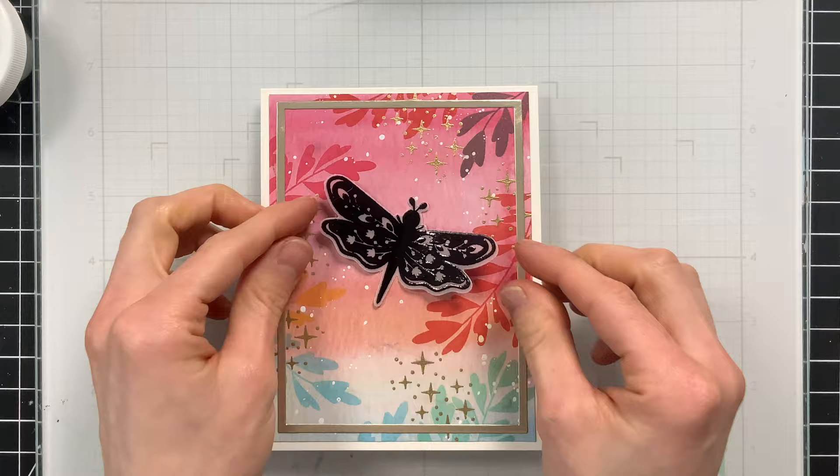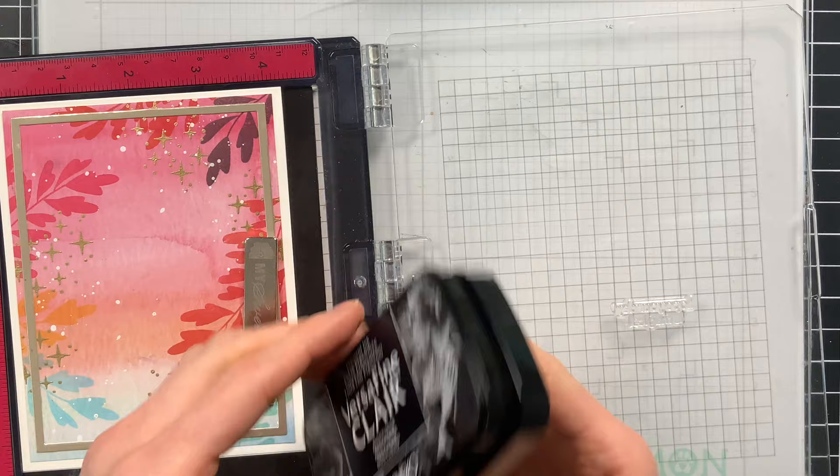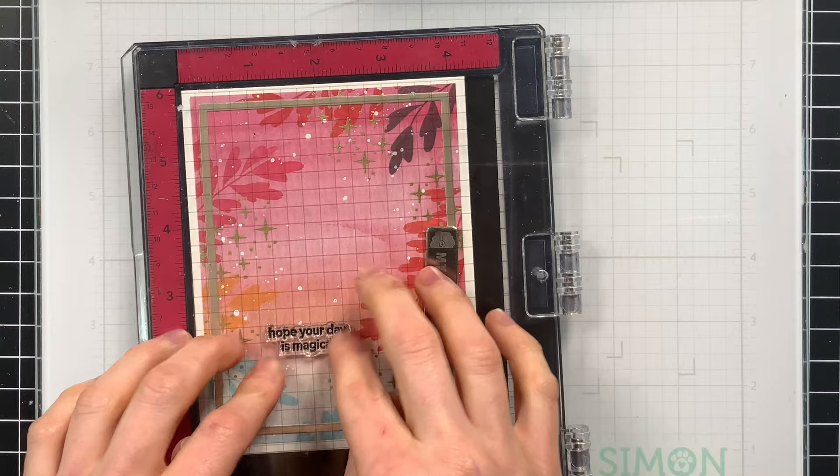And I'm going to end up putting this moth up in the top right of the card. And so that gives me some space along the bottom left to add my greeting. So my greeting I will stamp with that same VersaFine Clair ink. That gives me a nice dark black contrast there on top of the colors. And then finally I will glue my moth along the top and I'll put him at a little bit of an angle just to make it look like he's flying through the sky.